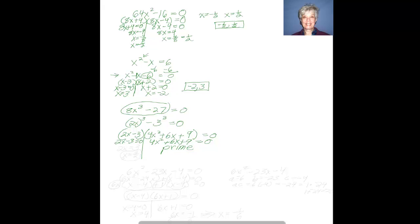This second factor from the difference of two cubes is prime — that is, at your current level of knowledge, you're not able to factor it, so wait until Intermediate Algebra for that. But over here, solving 2x - 3 = 0 by adding 3 to both sides gives 2x = 3, then dividing by 2 gives x = 3/2. That is the real solution to your cubic equation.